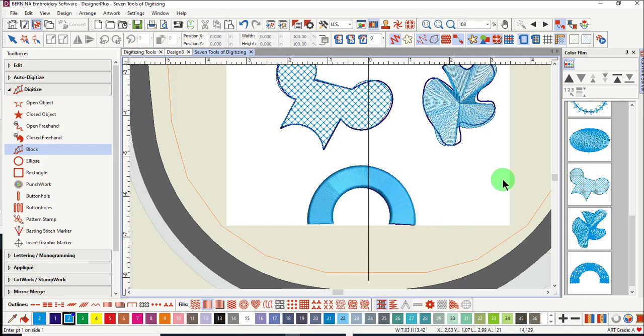Each of these created objects can now be edited, choosing the type of stitch you want to use, and the color. The objects can also be reshaped if needed.